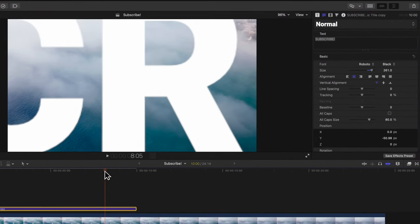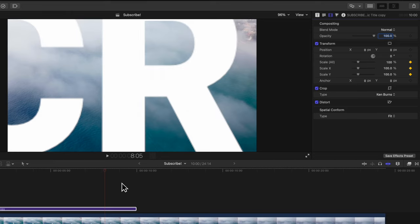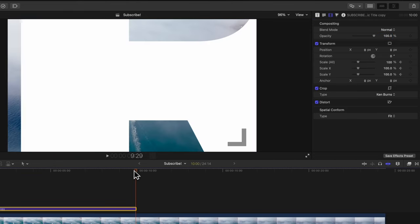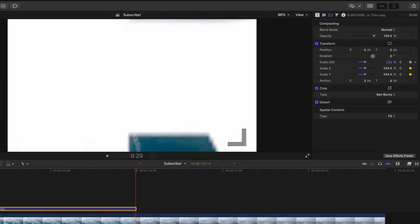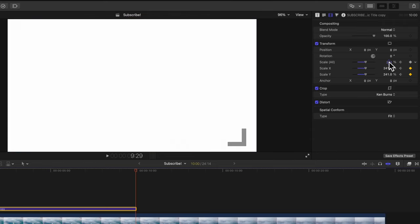Go back a few frames, then go into your video inspector and find the scale parameters. Click to add a keyframe, then slide forward to where the animation should end and scale it up until the entire frame is filled up with that letter.